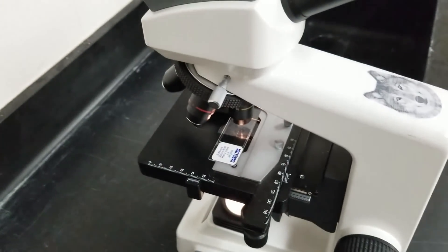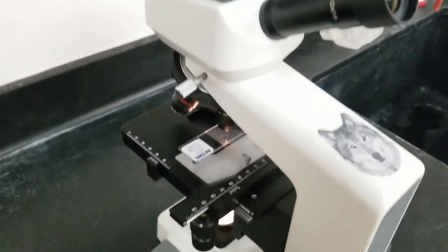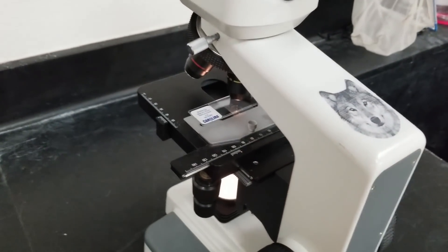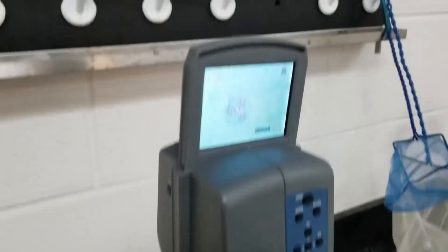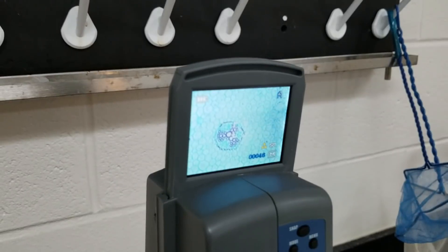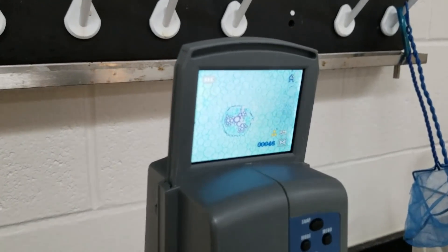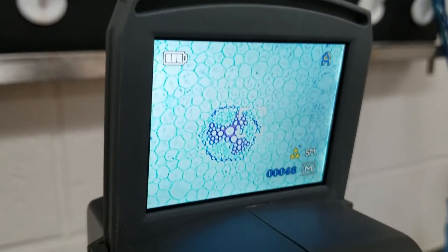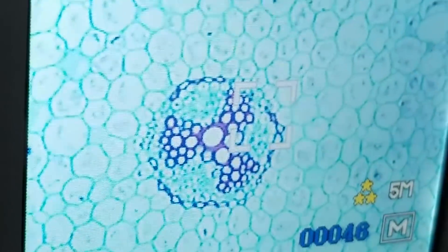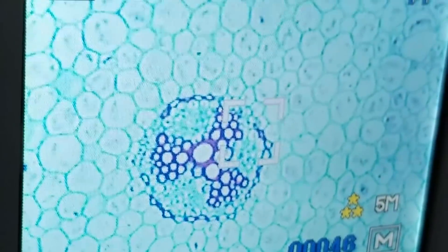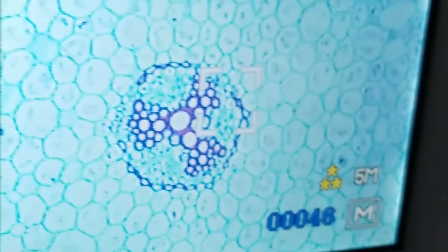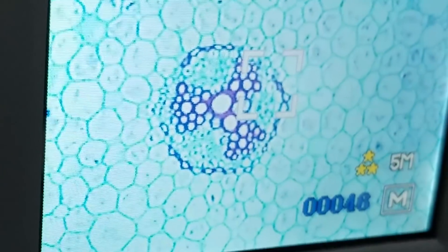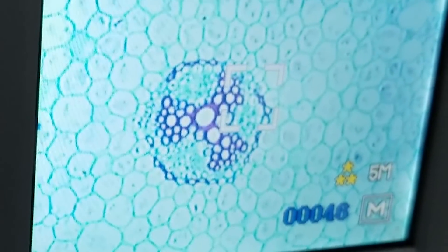Some microscopes will only have three objectives, but every time you go up, you want to start at the lowest one, center it so that when you zoom in even more, you can actually see what's going on and you don't have to find whatever you were looking at again. You want it to be as dead center as possible so when you zoom in, you can still see the actual slide.